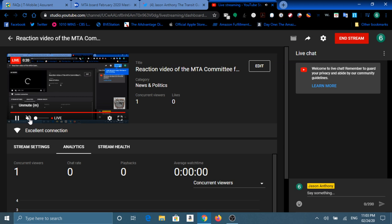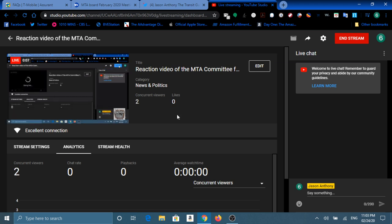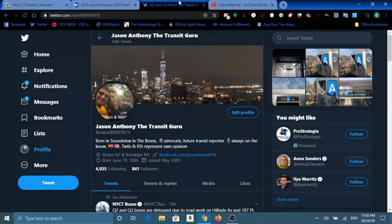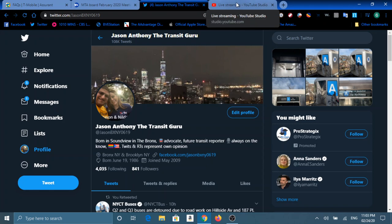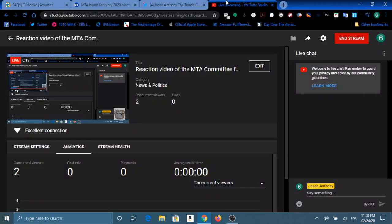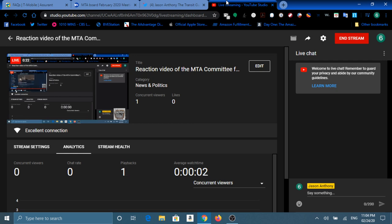Good evening, everyone, and welcome to our reaction video of the MTA Committee Meetings for the month of February. And this is your host, Jason Anthony, from his marvelous studios in Boreham Hill, Brooklyn.